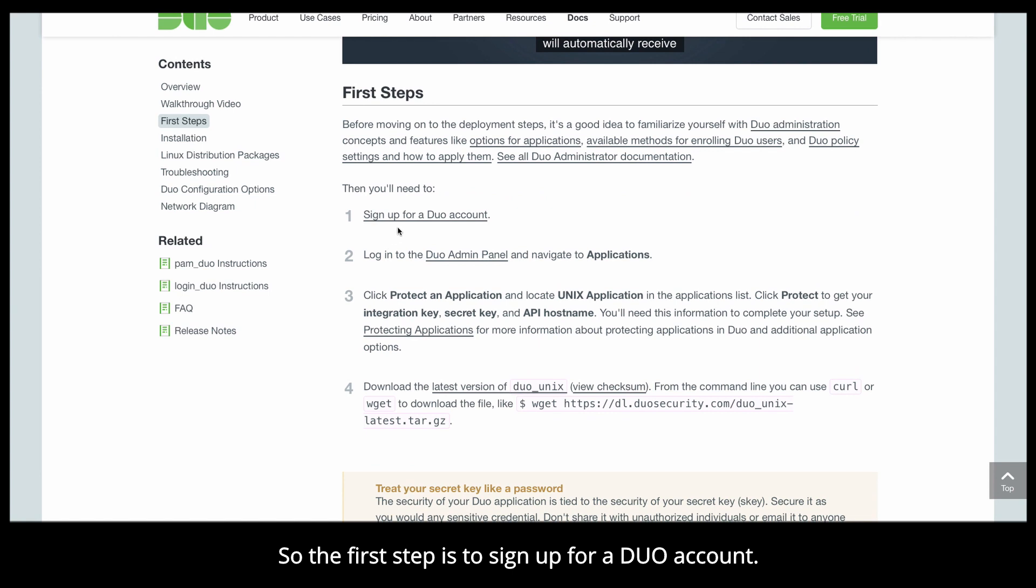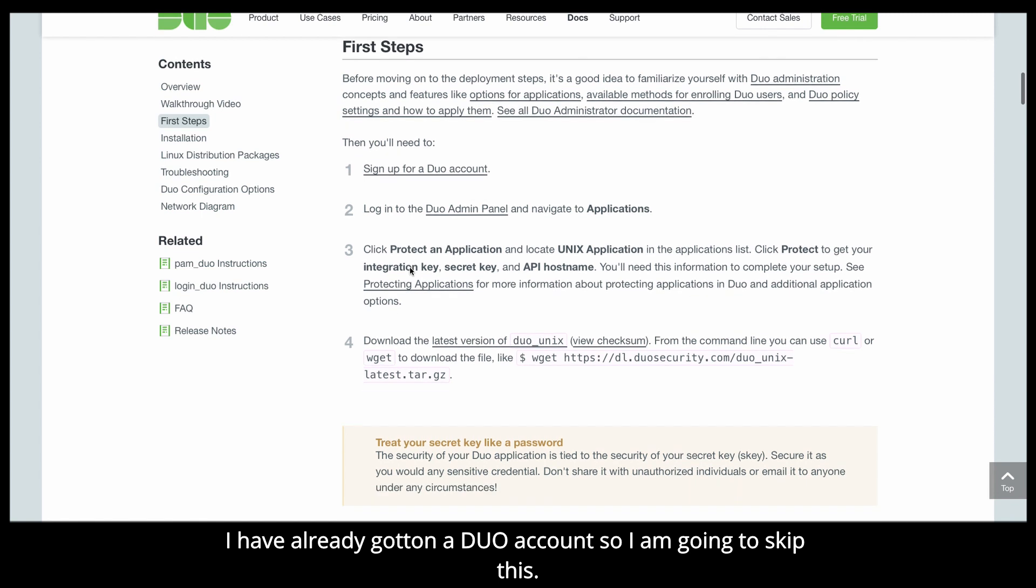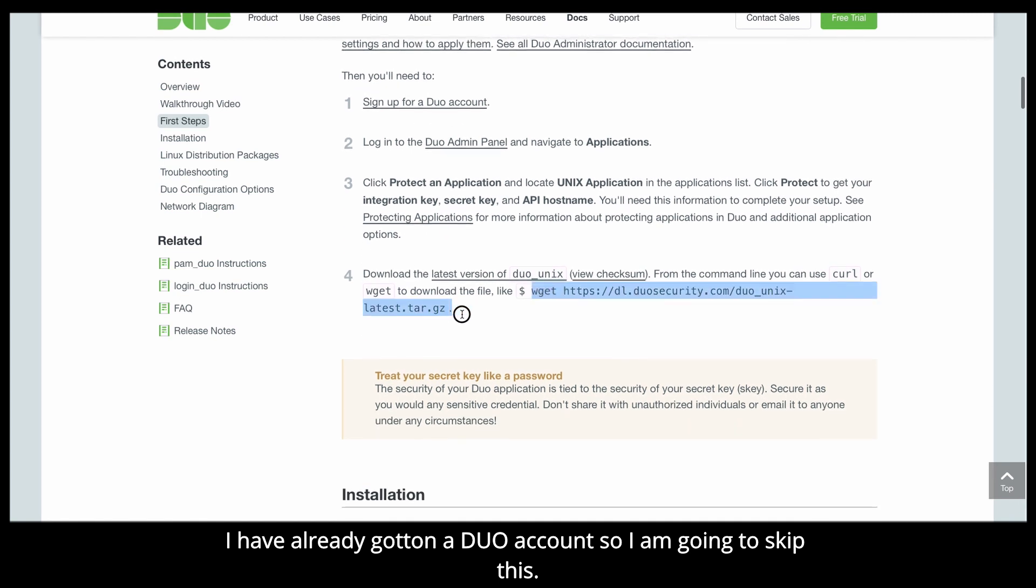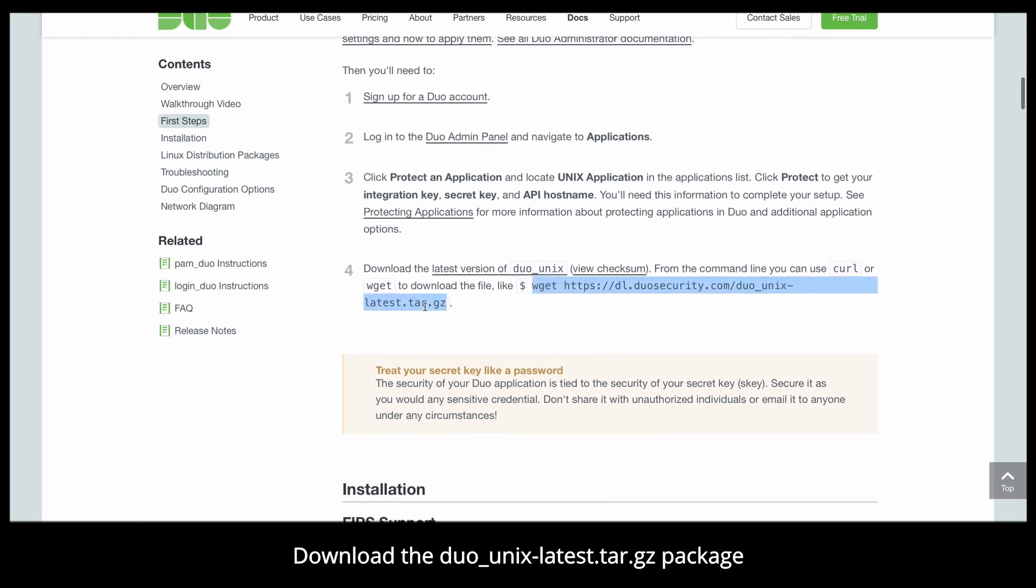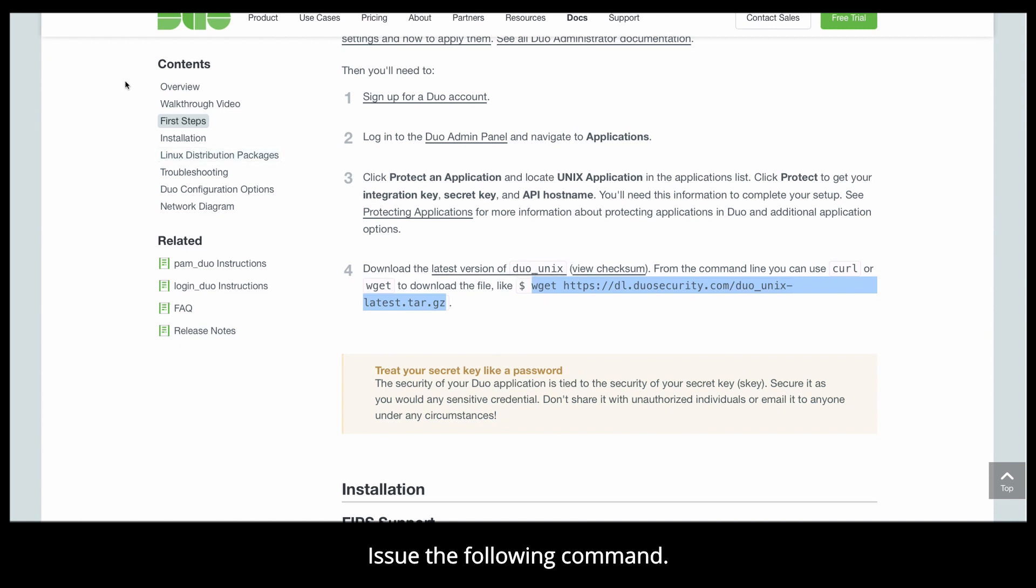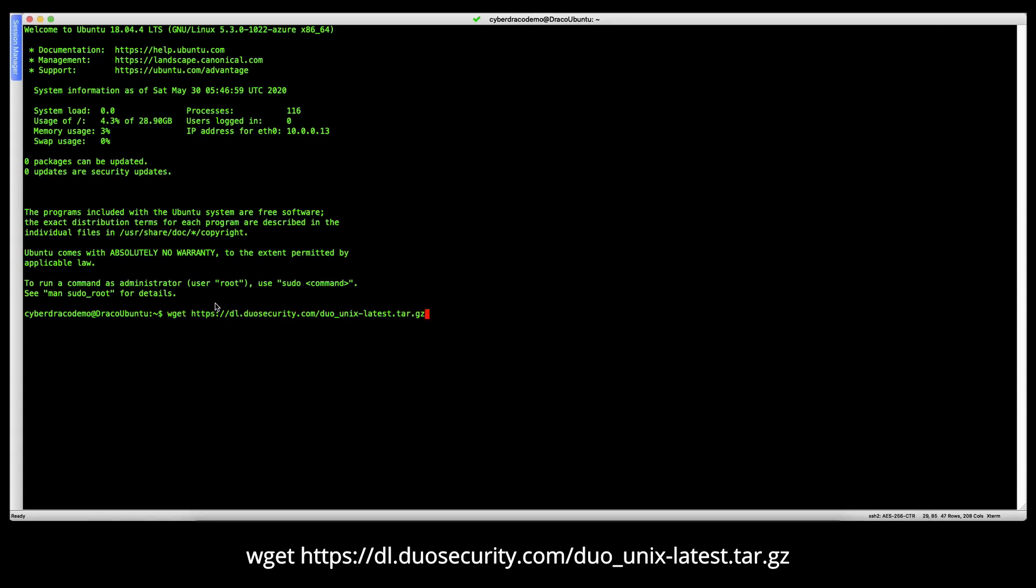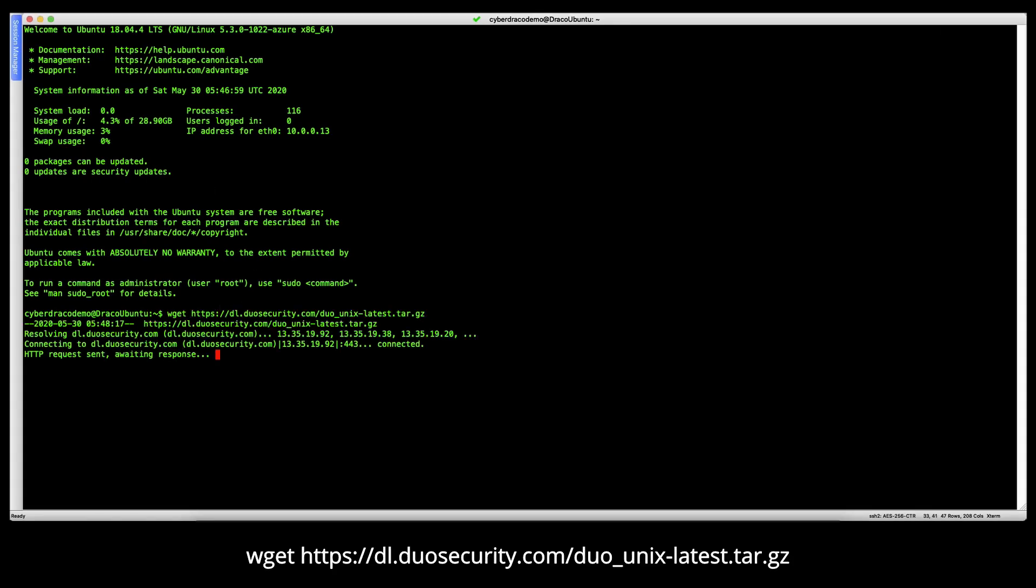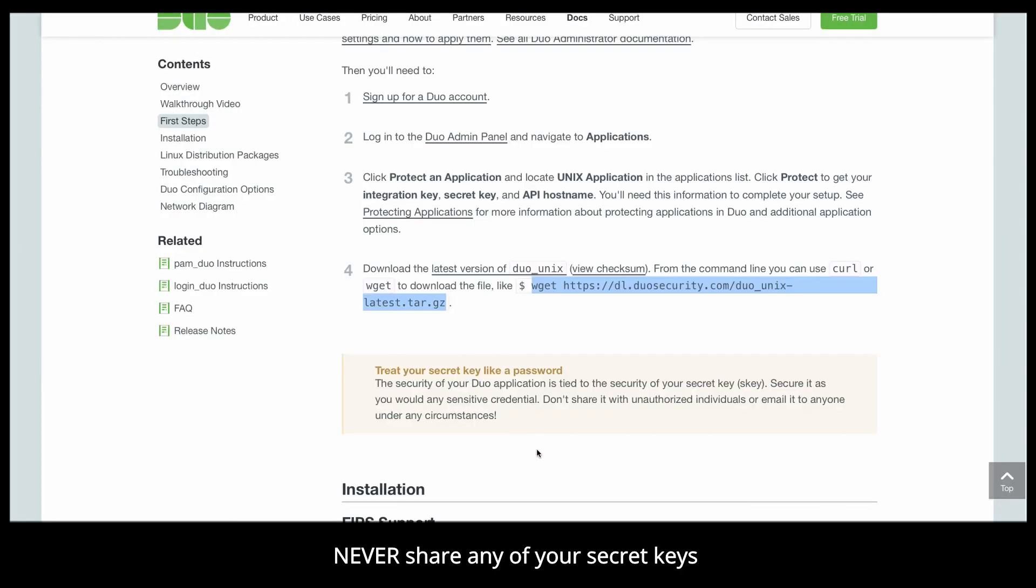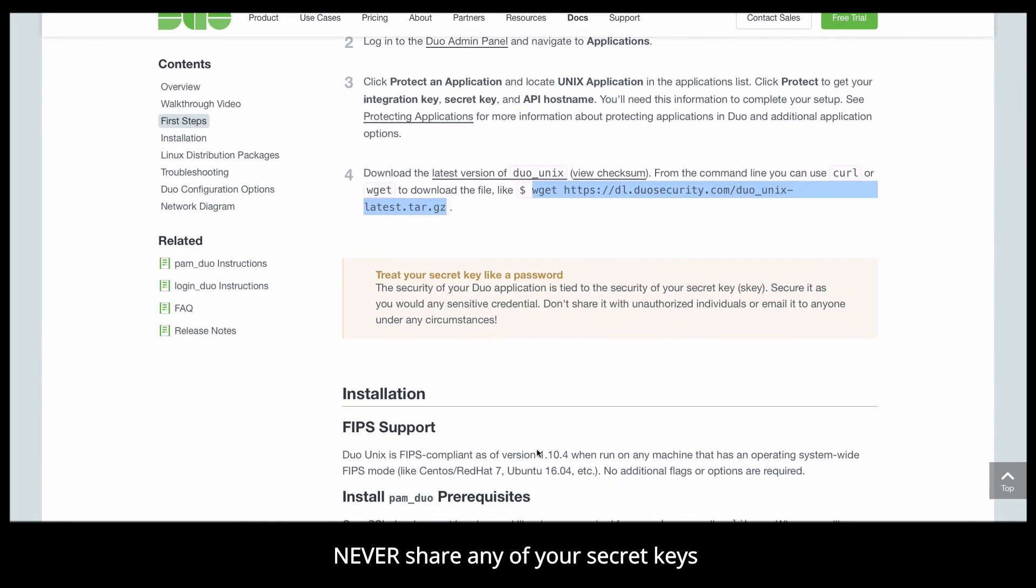The first step that you need to do is to sign up for a Duo account. I've already gotten a Duo account, so I'm going to skip this. Download the Duo Unix latest package to perform the integration. Issue the following command: wget https://dl.duosecurity.com/ followed by the package. Never share any of your secret keys.